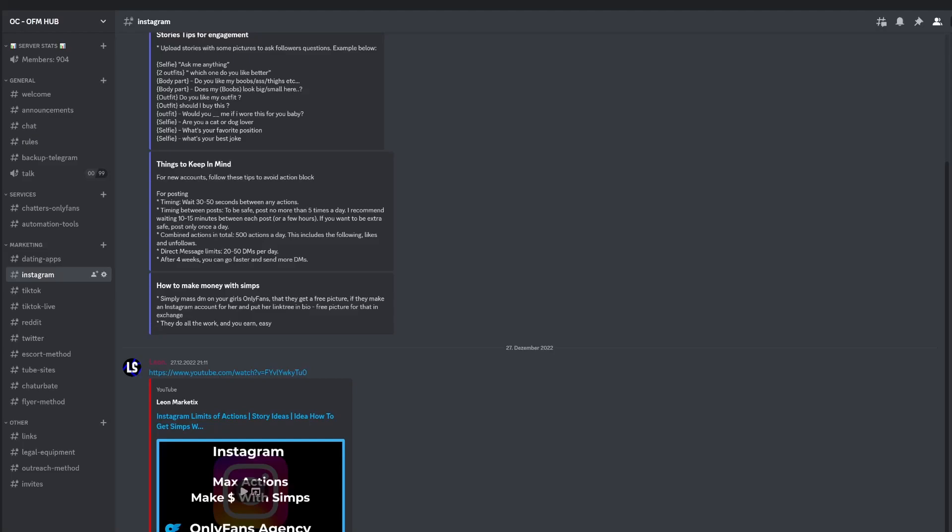Hey what's up everyone, it's LearnMarketix and today we'll be talking about the onboarding process, like the time after you signed a new goal, what you will do and how to do it and so on.